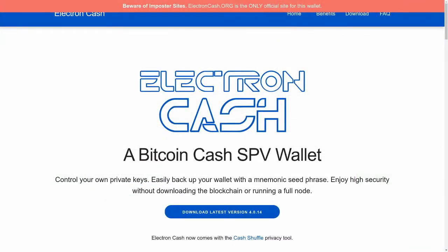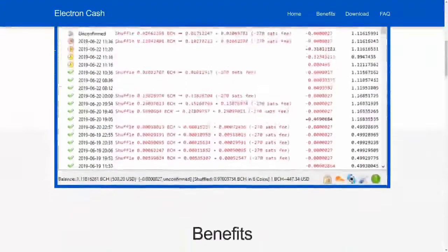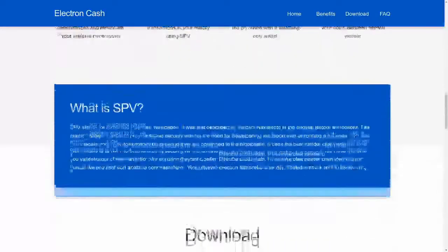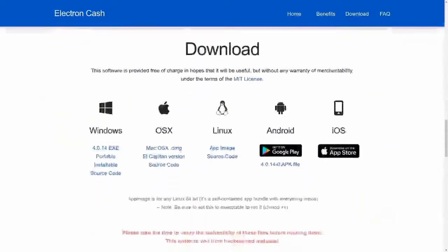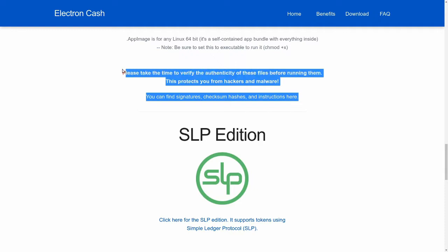If you're installing Electron Cash for the first time, make sure you get it from ElectronCash.org, and make sure to verify the signatures and checksum hashes if you want to be 100% sure you're getting the software you think you're getting.